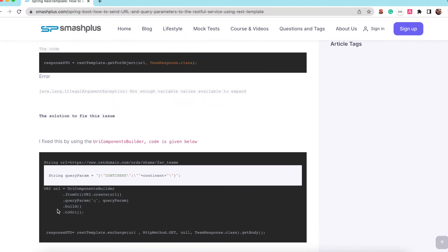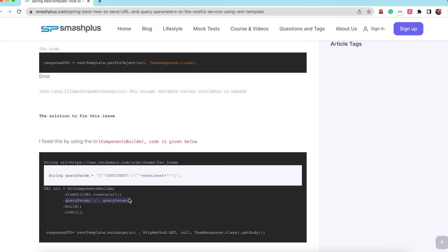Next line, I used the URI component builder and from URI. So this I just made a URI object of the string parameter and I passed as a query parameter.